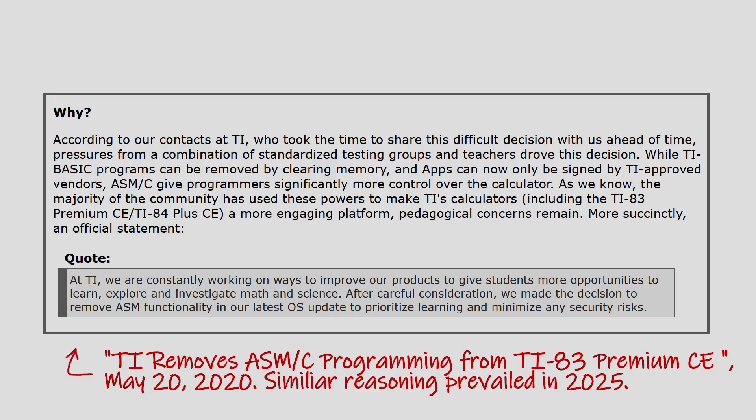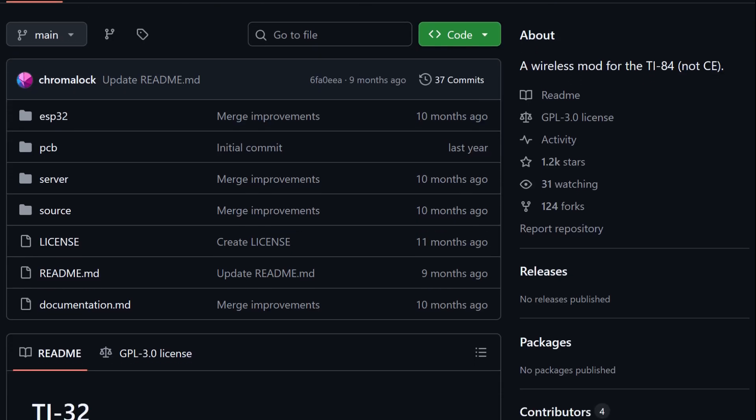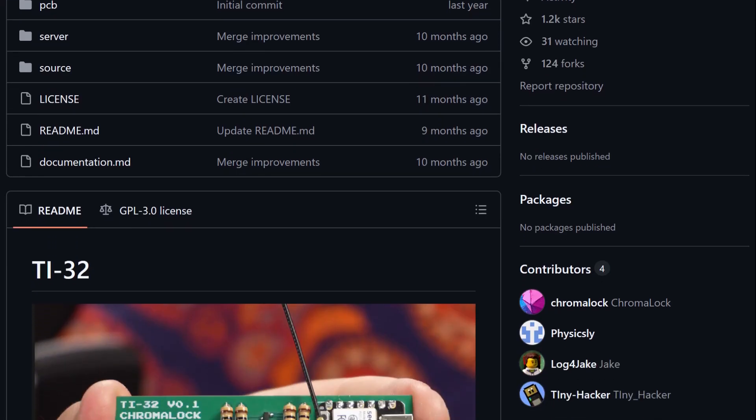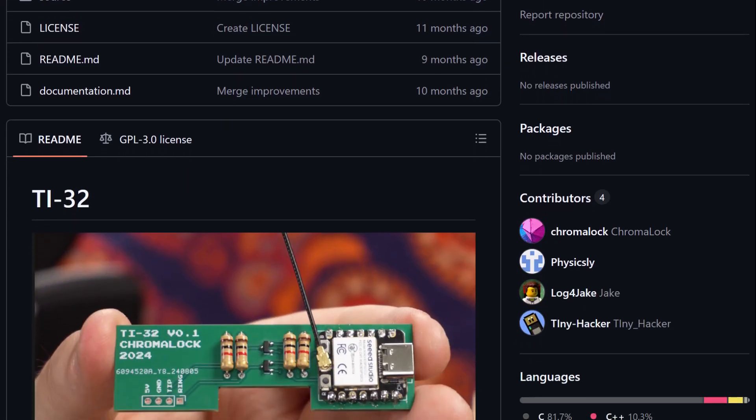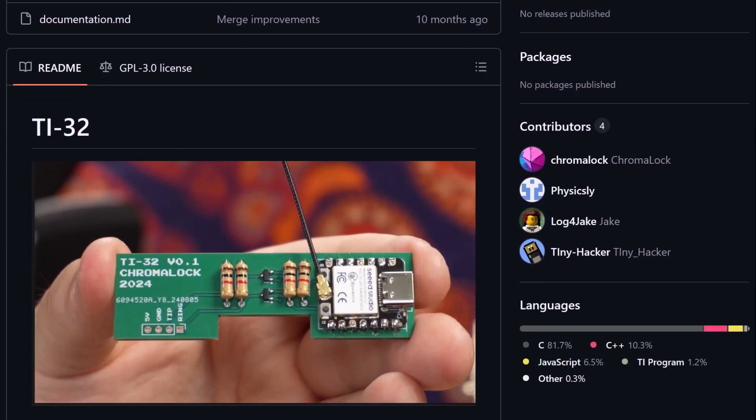This move was largely motivated by security concerns after a viral video showed students exploiting modified calculators to access ChatGPT during exams, raising alarms about cheating and prompting TI to tighten the security of their devices.